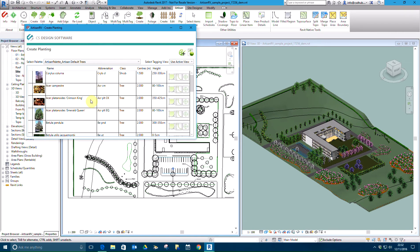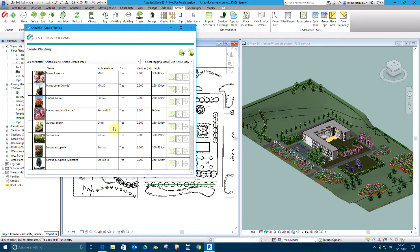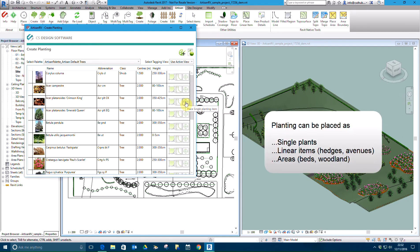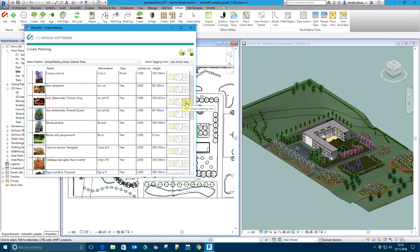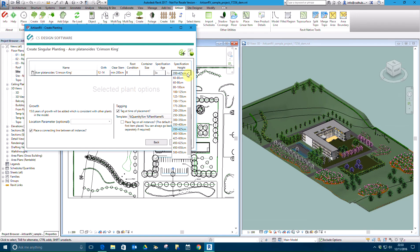We are going to select single planting to place individual trees on the western bank of the model. The selected plant is displayed and specification information can be edited as required. Plants are sized as defined by specification parameters unless the model has been aged. Currently in this model, plants are aged by 15 years.